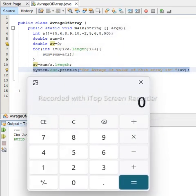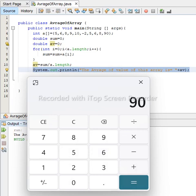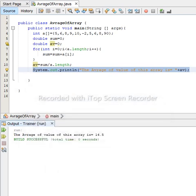Using our calculator, let us sum all values of the array: 5 plus 6 plus 8 plus 9 plus 10 plus negative 2 plus 5 plus 6 plus 8 plus 90 equals 145. Divided by 10, since the array length is 10, we get 14.5. So the average is 14.5 — the same as our code output, so the code is correctly implemented.